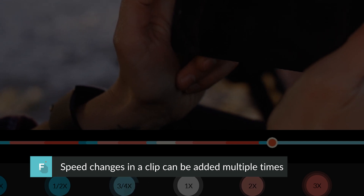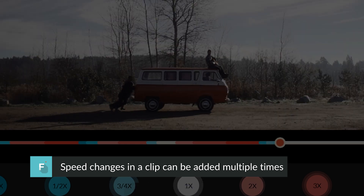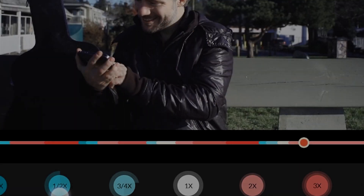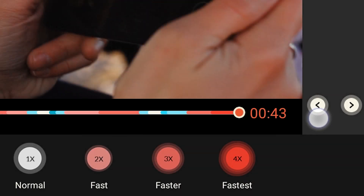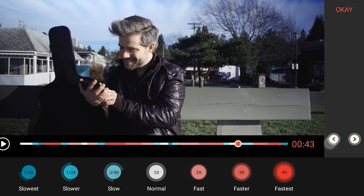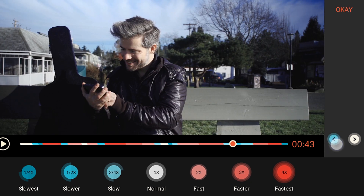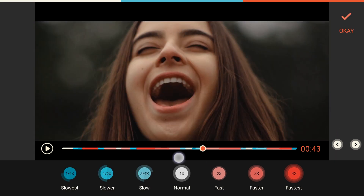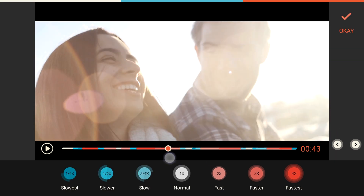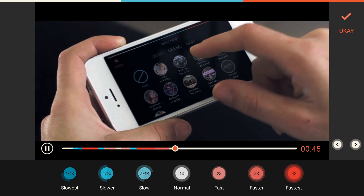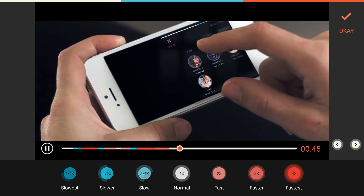You can change the speed of a clip as many times as you like and jump between your keyframes using arrows on the right side of the screen. If you want your clip to go back to normal after a while, find a spot where you want to change the speed back and tap on the normal option in the center of your speed menu.